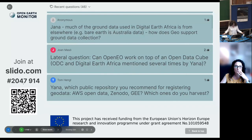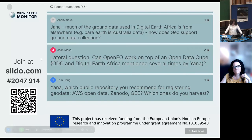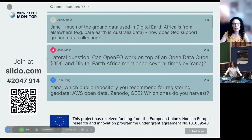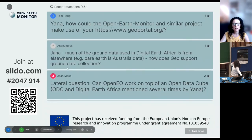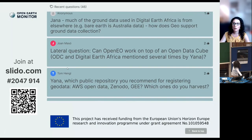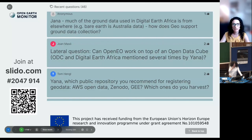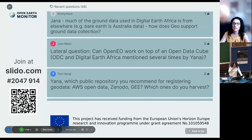Question: Can OpenEO work on top of an open data cube concerning Digital Earth Africa? Based on what I heard during the presentation and our chats at the Secretariat, I think the answer is yes. I'll have to check, and Gilberto can correct me if I'm wrong, but I'm pretty sure the answer to that is yes.